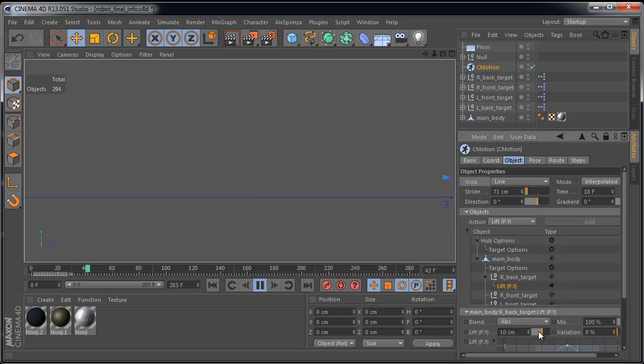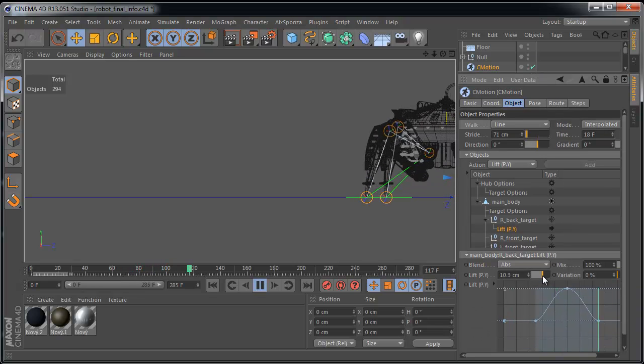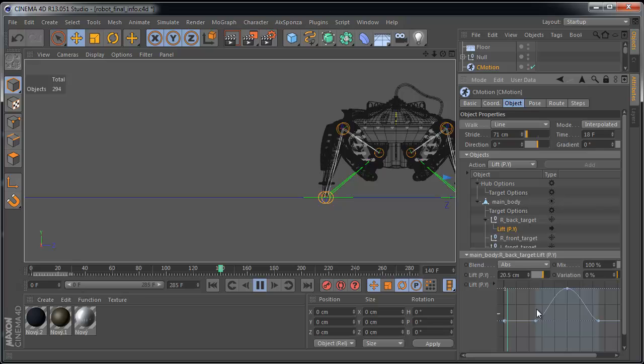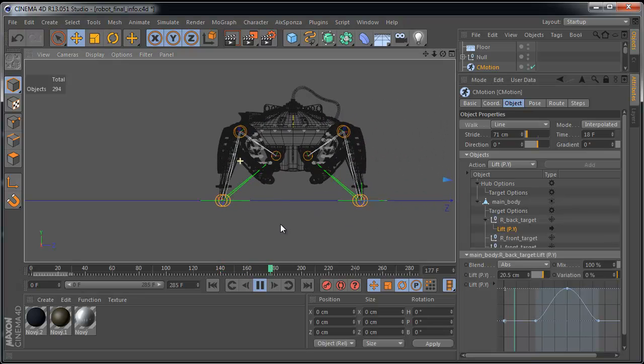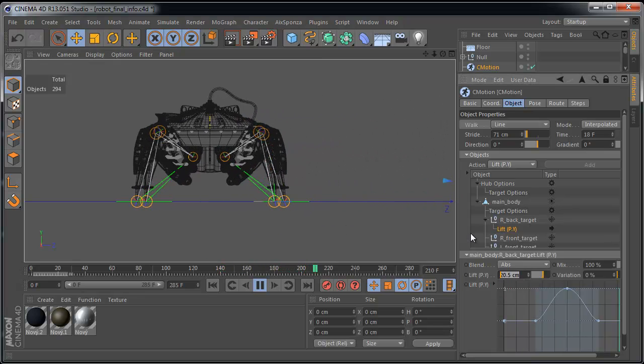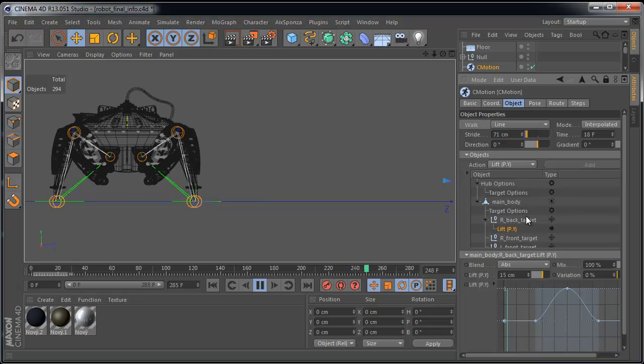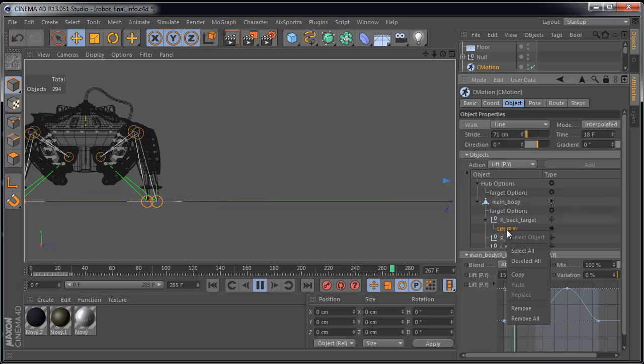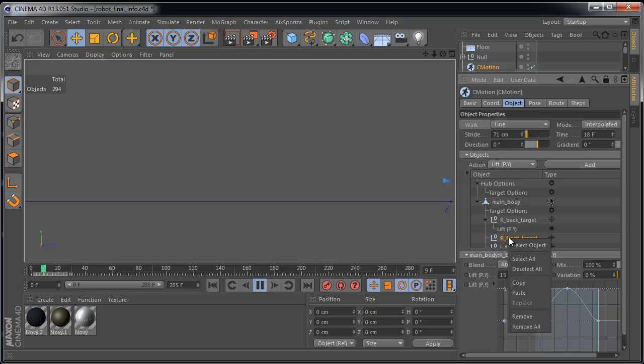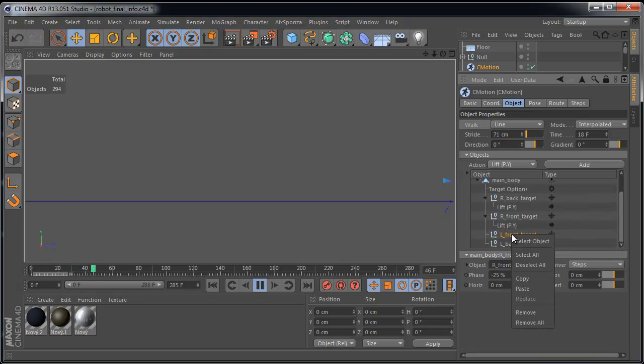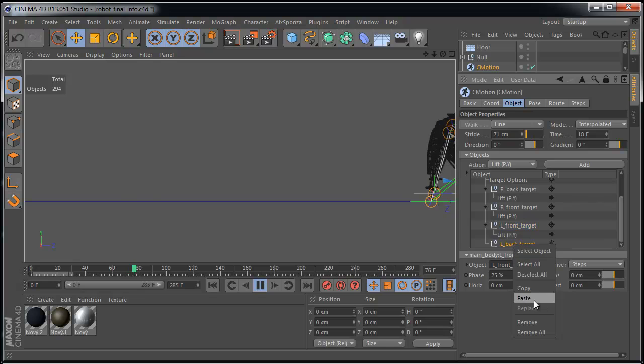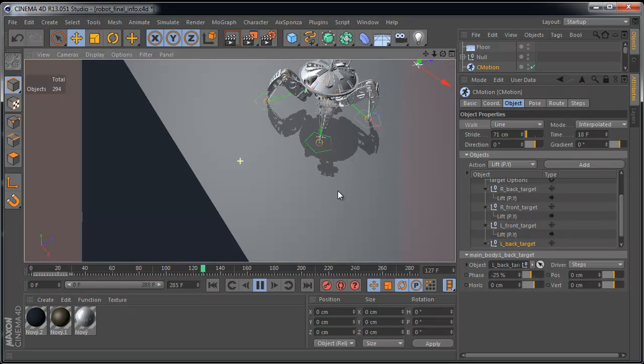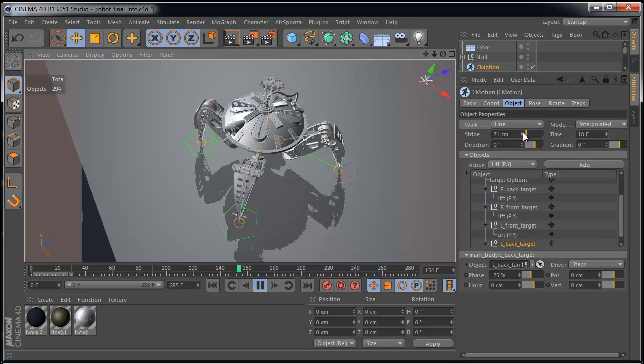We can adjust these values. And we can adjust height and variation and curve settings. It's really up to you. In case you are satisfied, we can copy these settings and paste it to the other legs. Perfect. I like it.